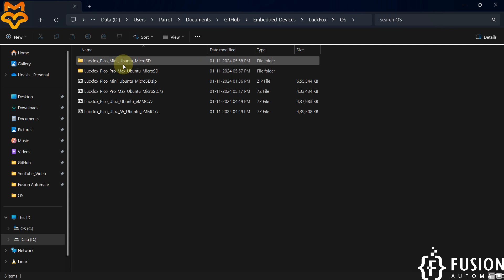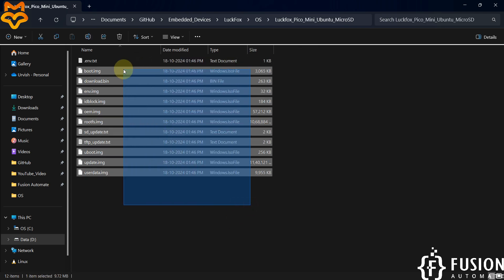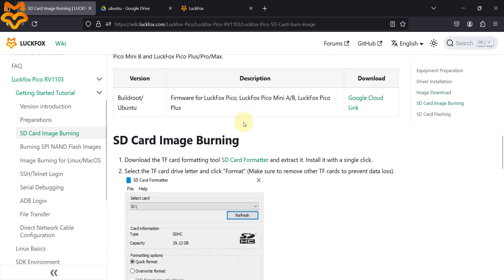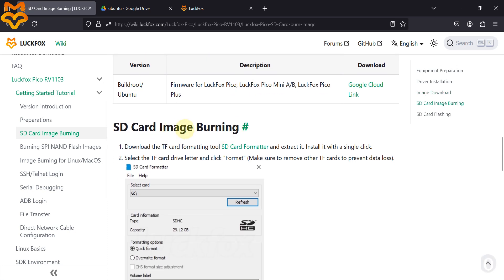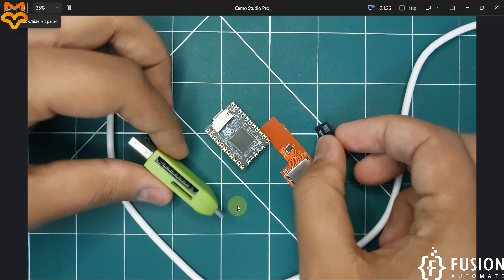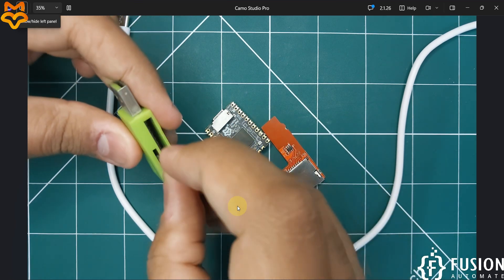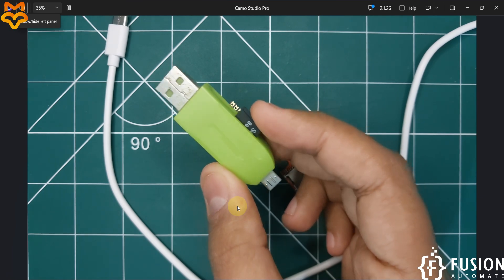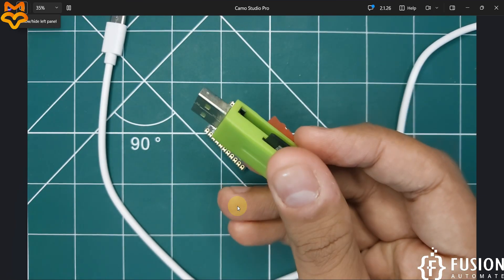I have already downloaded it. Here is the LuckFox operating system folder with the Ubuntu OS for the LuckFox Pico Mini for micro SD card. You will get several files inside that zip file. After downloading the image, you have to burn it into your SD card. First, we will format the SD card.